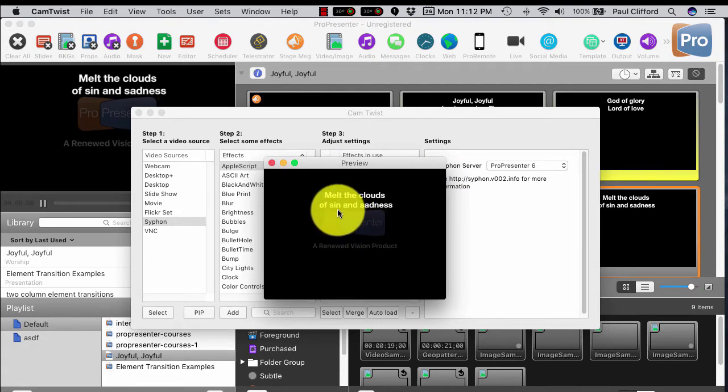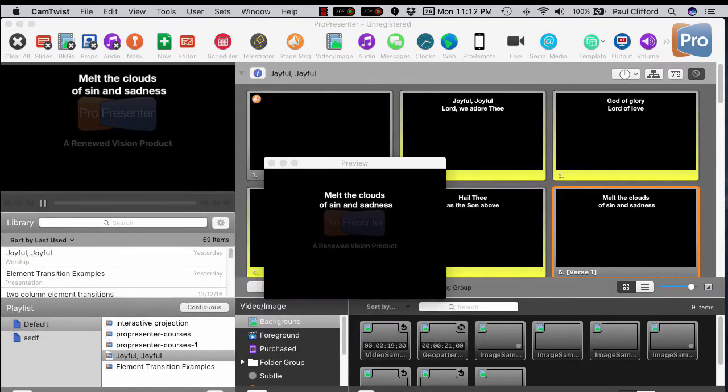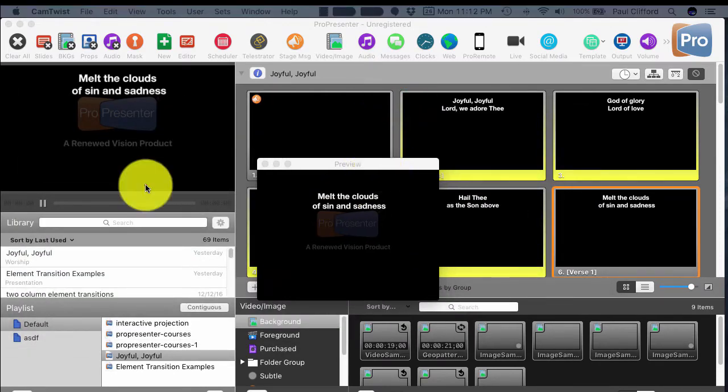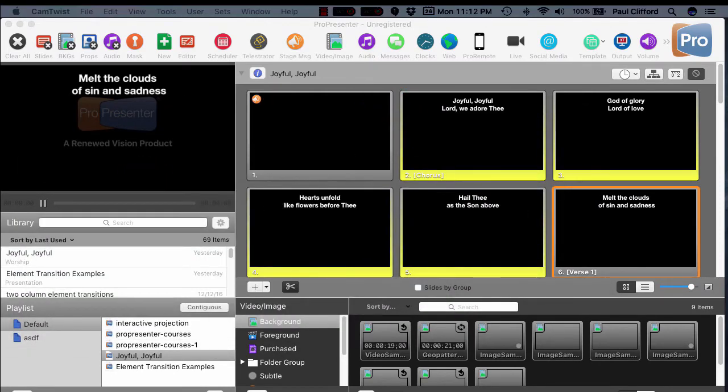I'd put this on a different output if I was doing this in church. But that's pretty cool. But that's not the only thing. Let me show you another piece of software that also does it.